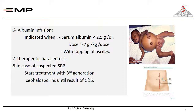If secondary bacterial infection is suspected — specifically spontaneous bacterial peritonitis — start antibiotics empirically until the results of culture and sensitivity are available. You must monitor the patient for serum sodium and potassium, and assess the amount of ascitis by measuring abdominal girth and the weight of the patient.